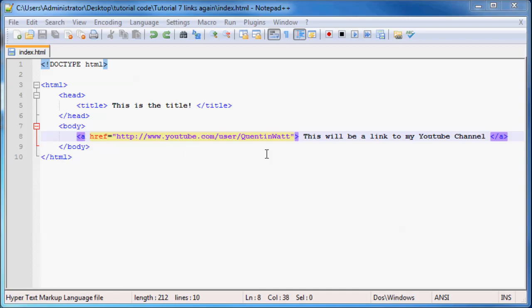Hey YouTube! What is up? And welcome back to tutorial number seven in my HTML and CSS series.